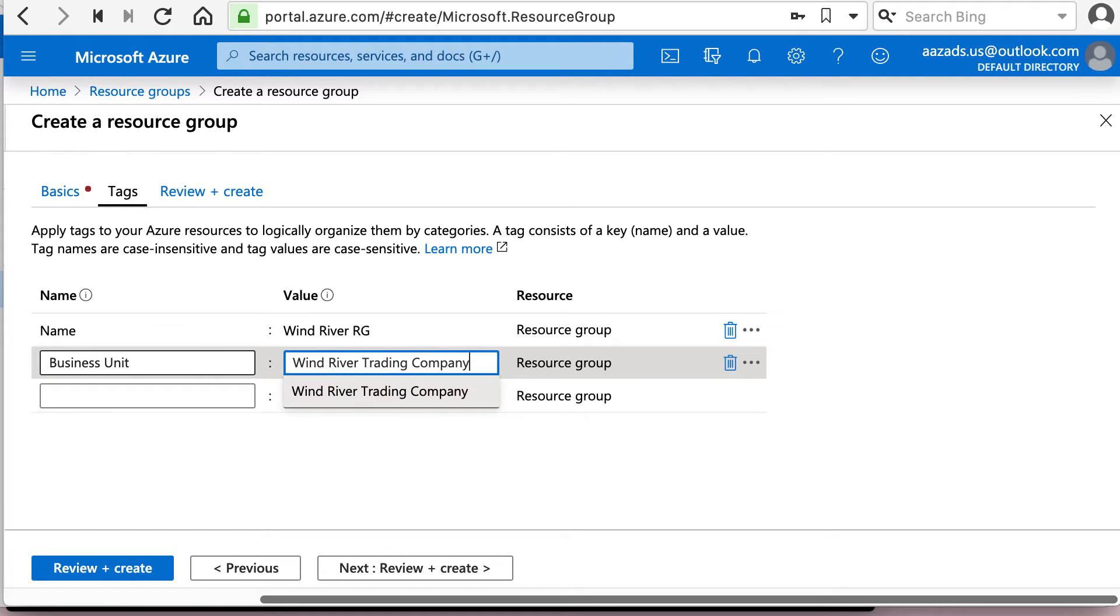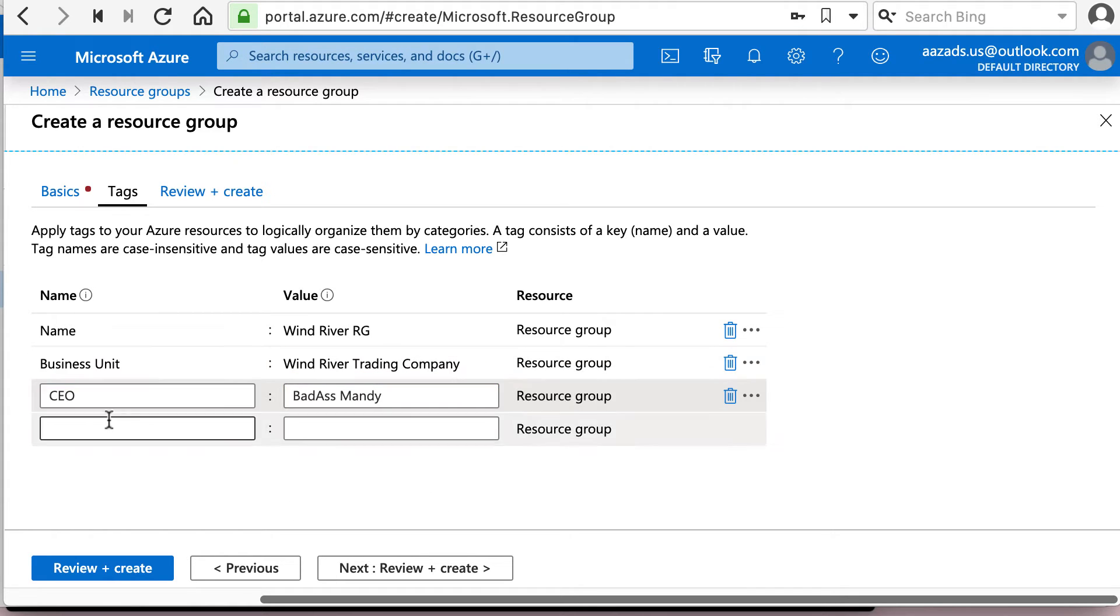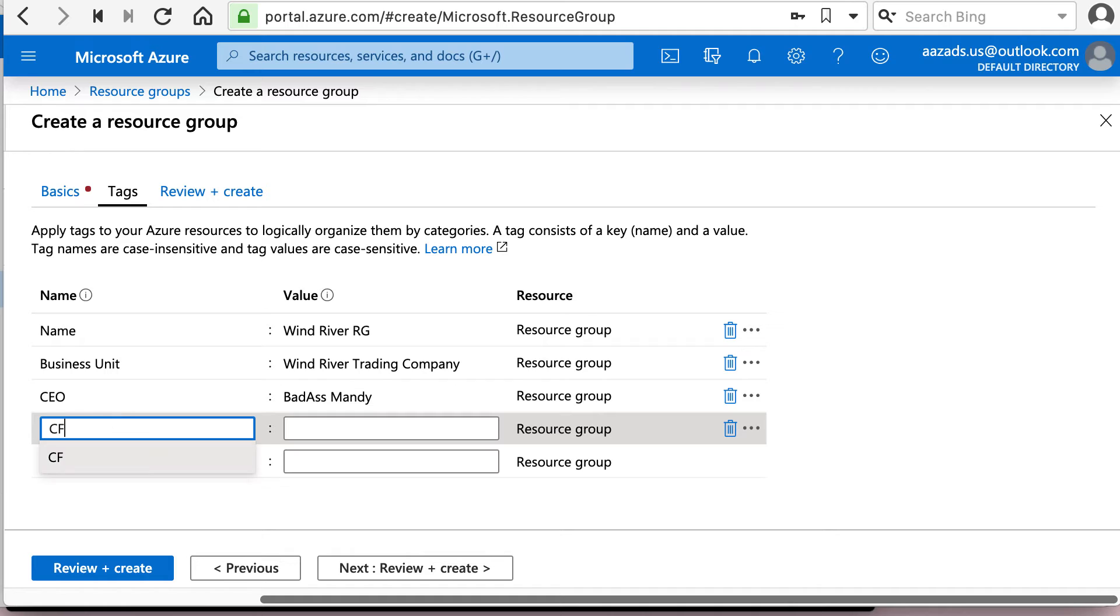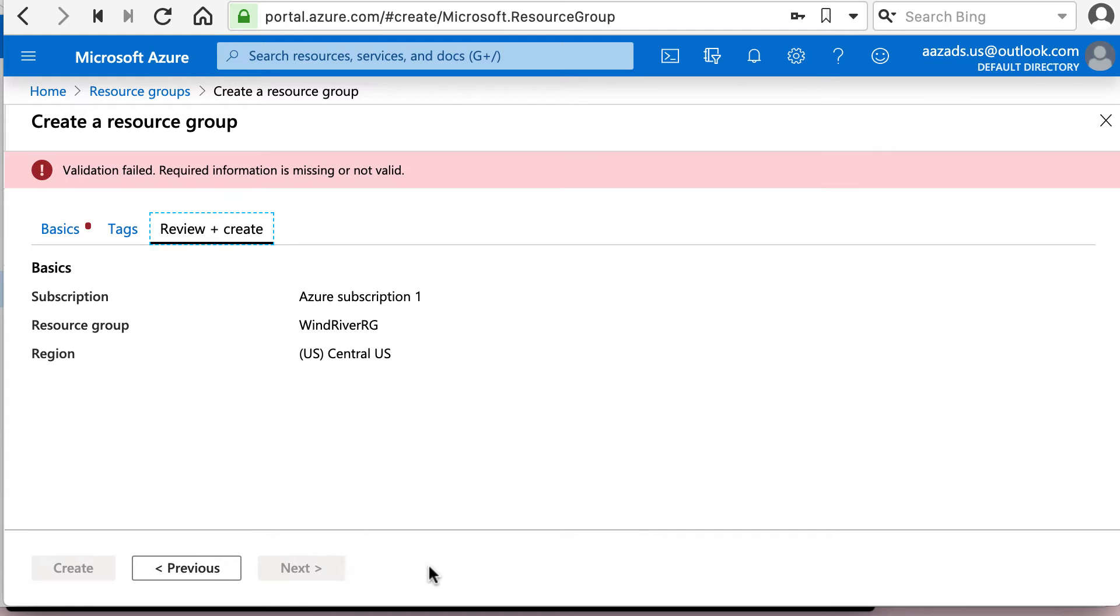And so, let's see, CFO, what's his name? Killer Joe. All right, next review on create, there's nothing else to review. Validation page.